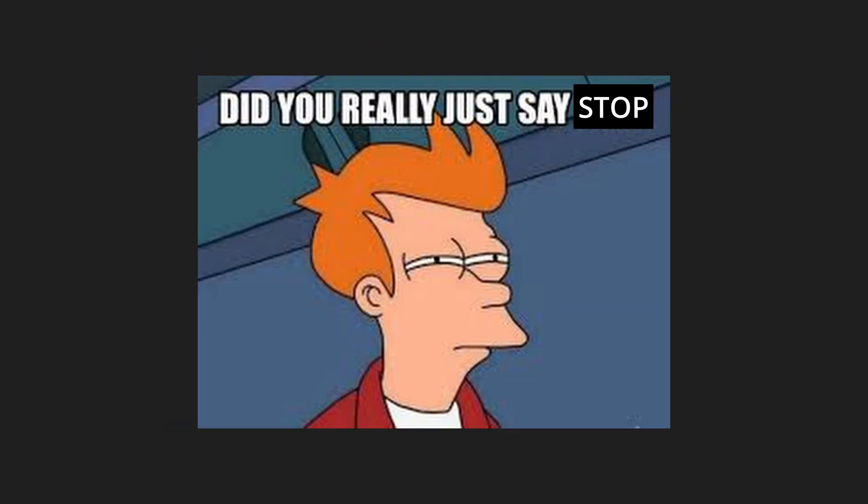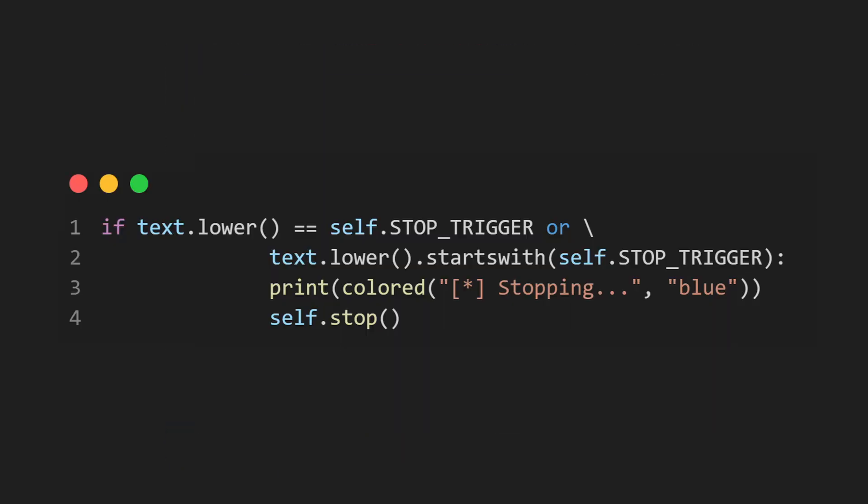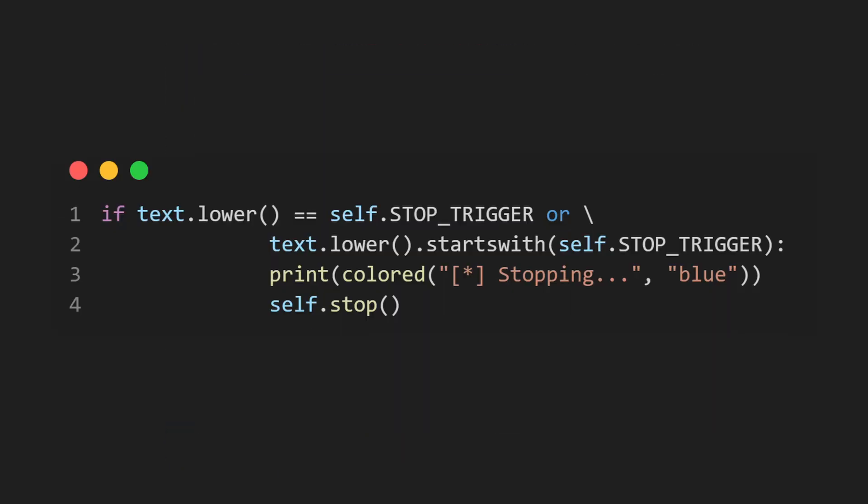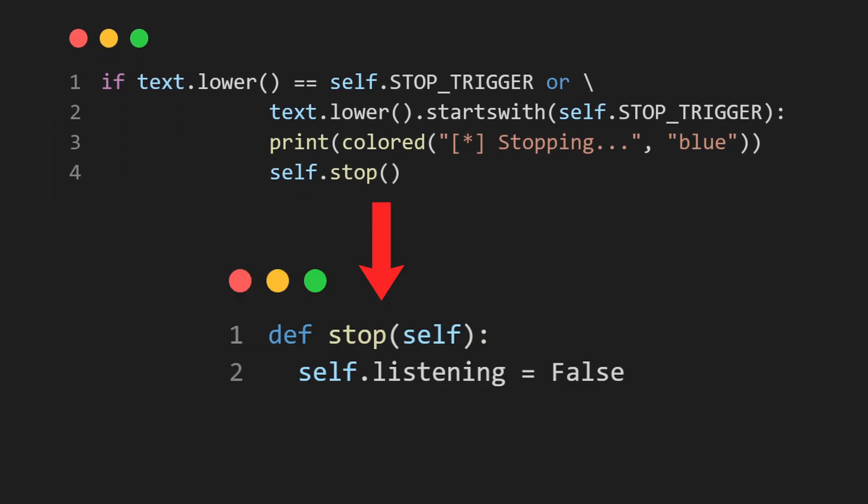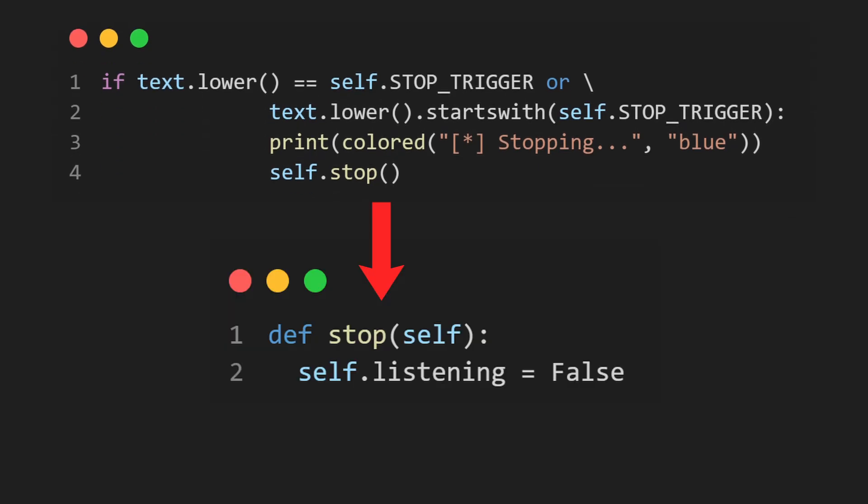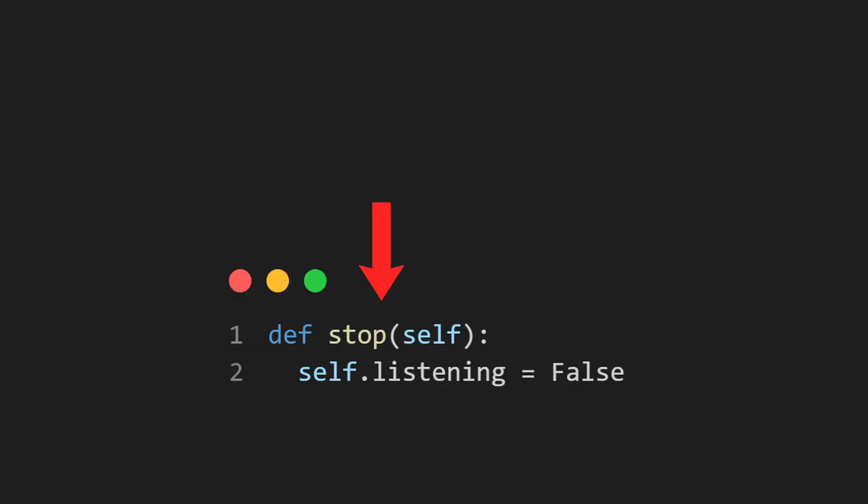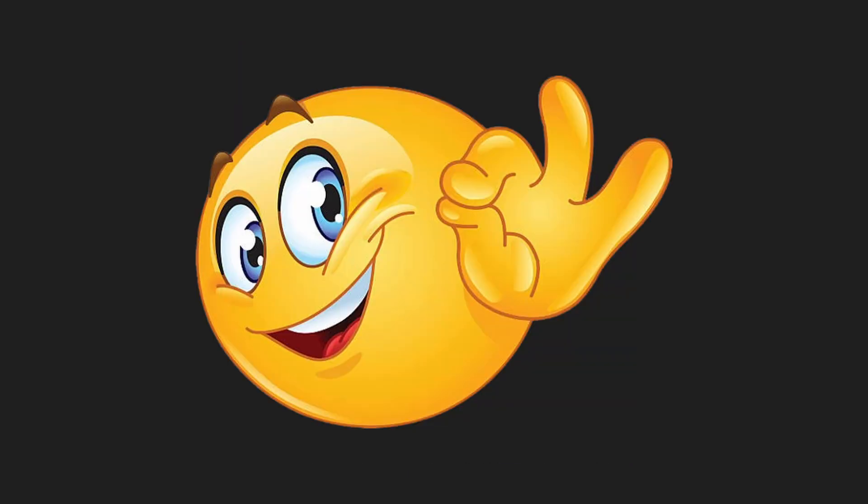We can then check if the user has said something along the lines of stop. If yes, we're going to set the state of our listening to false, which will eventually break this never-ending cycle of errors.